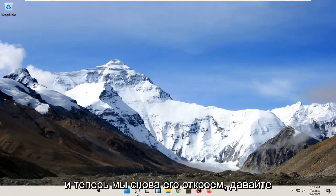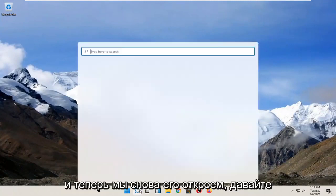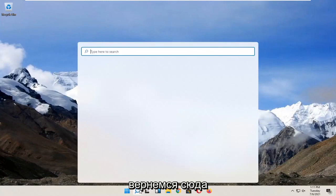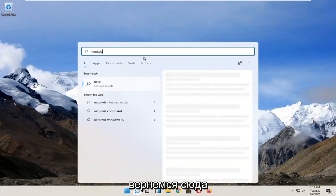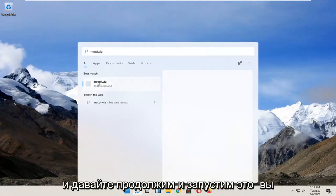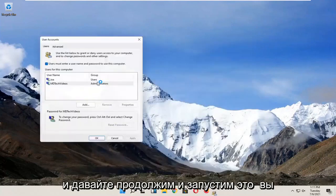And now we open it up again. Let's go back in here and let's go ahead and run that.